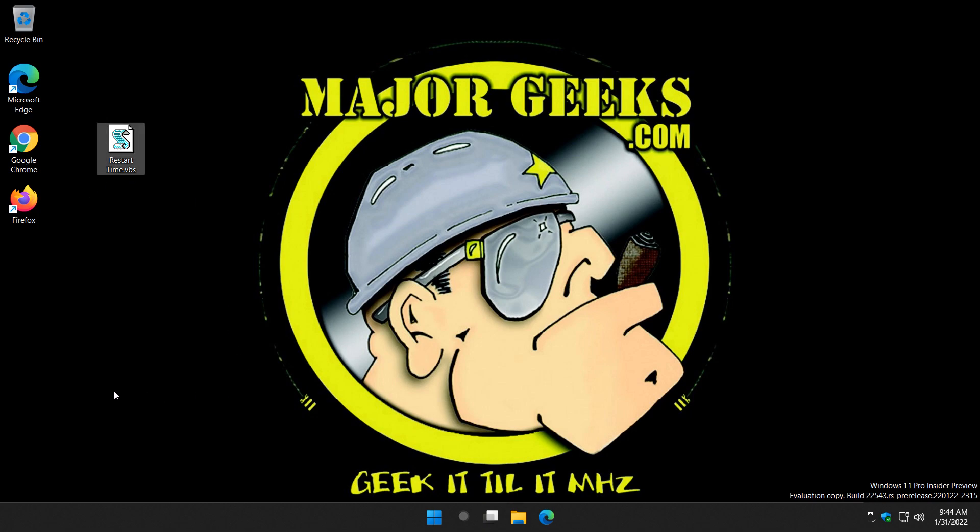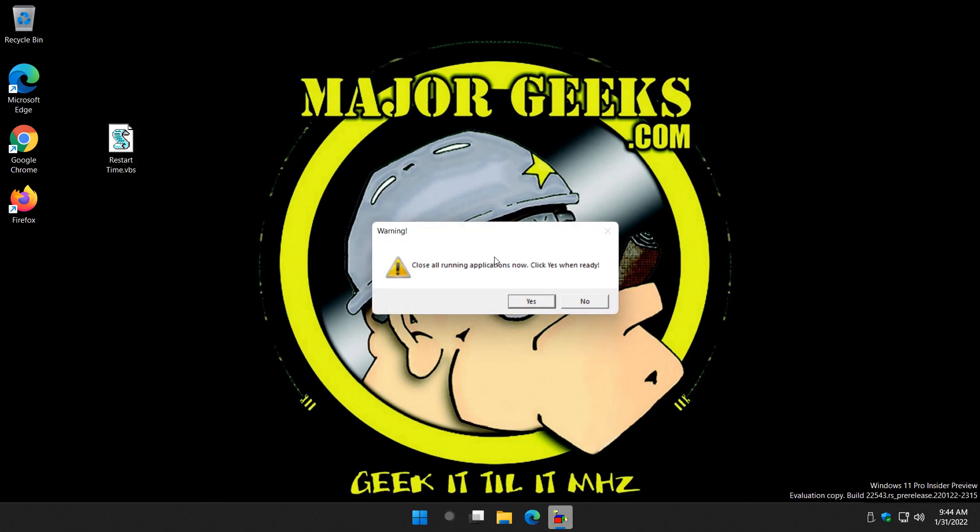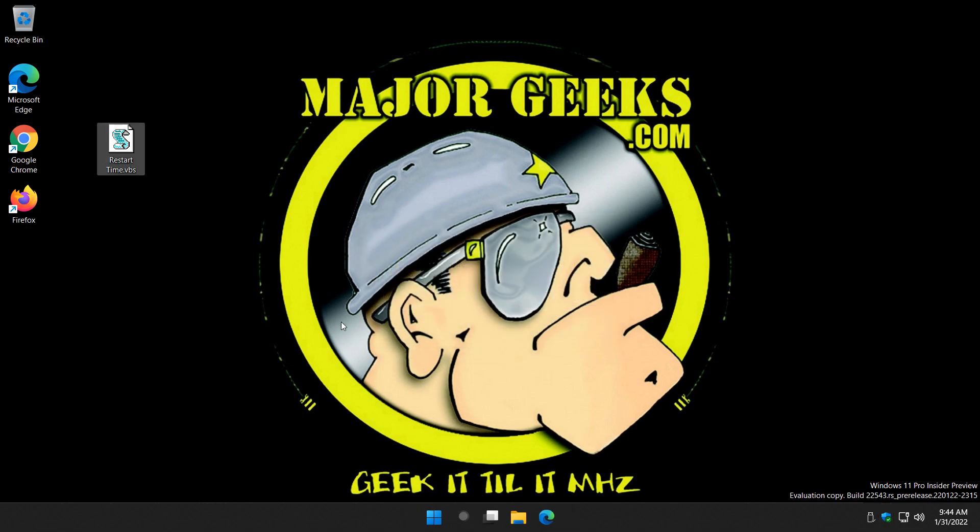Okay, close everything—get it all out. Anything you got running, close it all. Double-click restarttime.vbs. As I said, close all running applications, and once you're sure you've closed everything, go ahead and click yes.